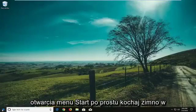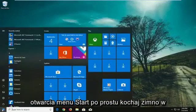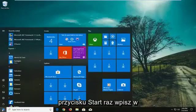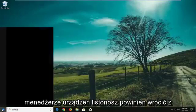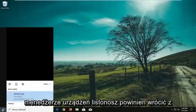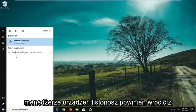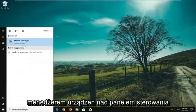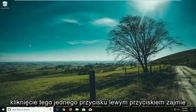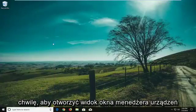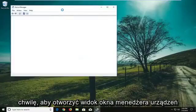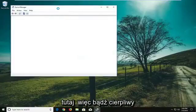We're going to start by opening the start menu. Just left click on the start button one time and type in Device Manager. Device Manager should come back with Device Manager above Control Panel. You want to left click on that one time. It'll take a moment to open up the Device Manager window, so just be patient.